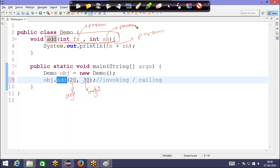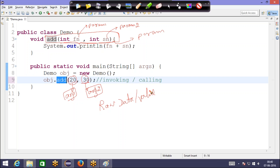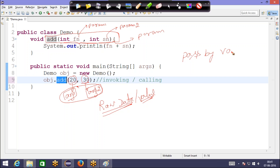When we call a method and pass a value, we are directly passing the raw data — the raw data or the value. This is called pass by value. I am passing the value as an argument to a method. When you call a method and the argument type is raw data or a plain value, this is called pass by value.